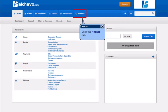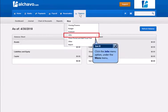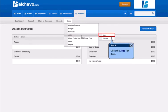Click the Finance tab. Click the Jobs menu option under the More menu. Click the Jobs list item.